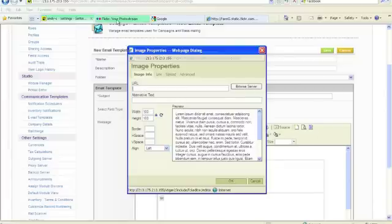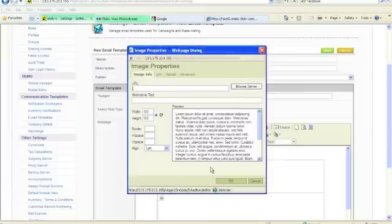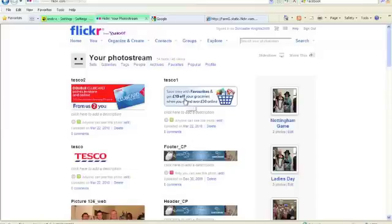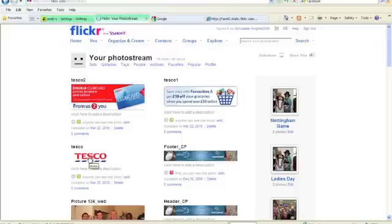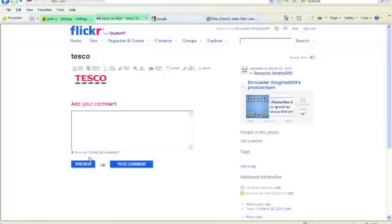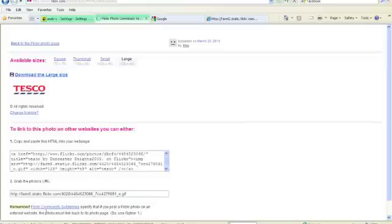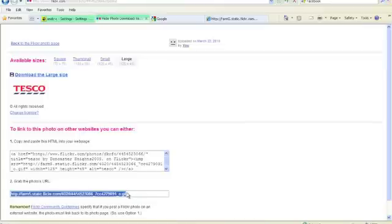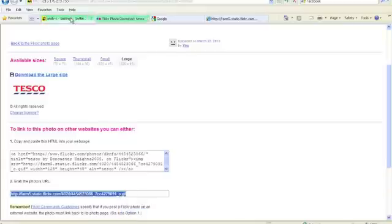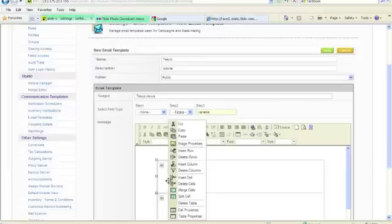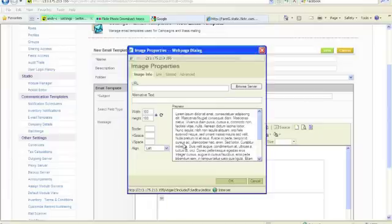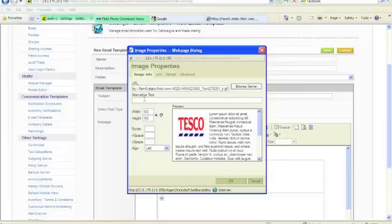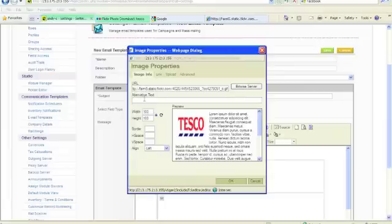Now I've already got Flickr open here, which is, oh, I'm going to have to copy the address first. We're going to drop to Flickr, it's the first Tesco image that we want. Just going to click on it to bring it up. And we're going to do all sizes, and you'll see, grab the photo's URL, so it's there. So we can just click on it, and copy, go back to our email template, open the image properties again, command V, and you'll see that the Tesco image appears.